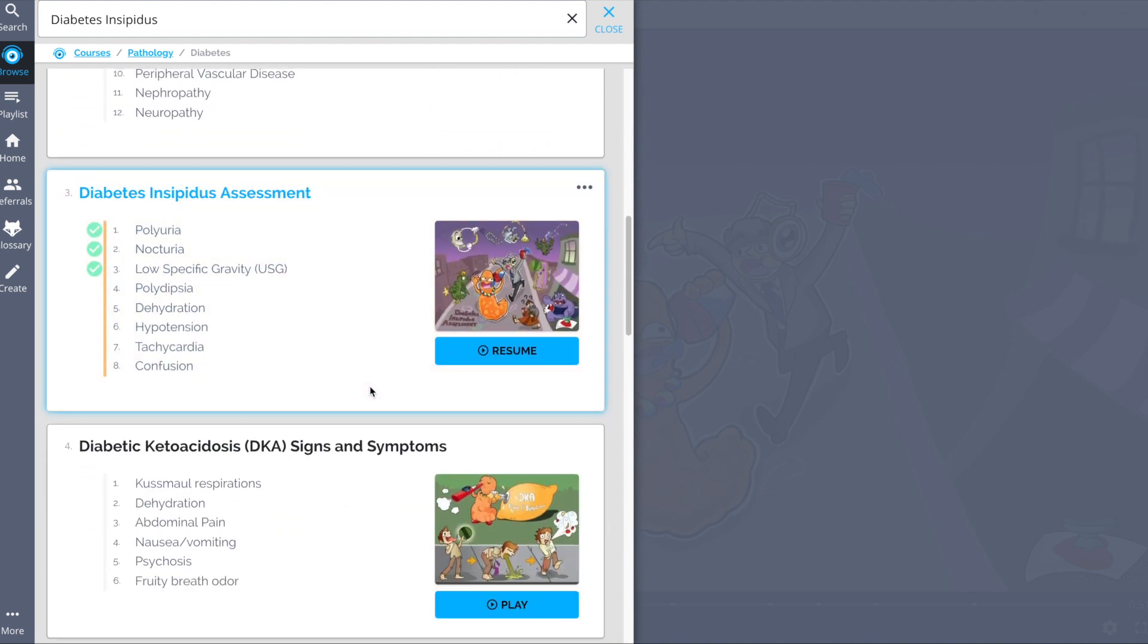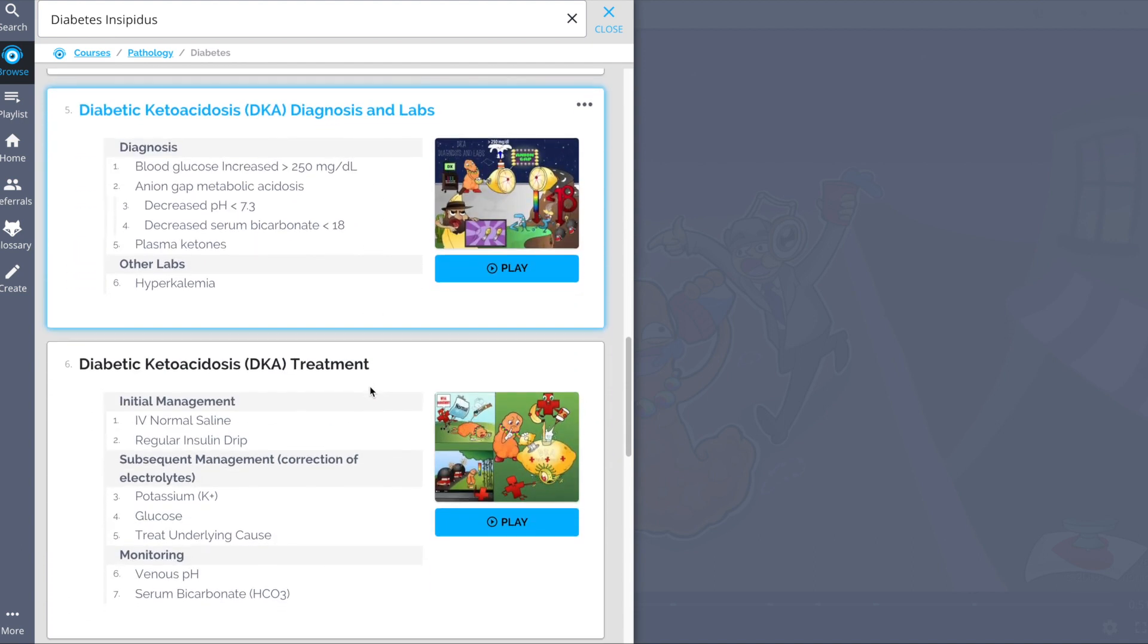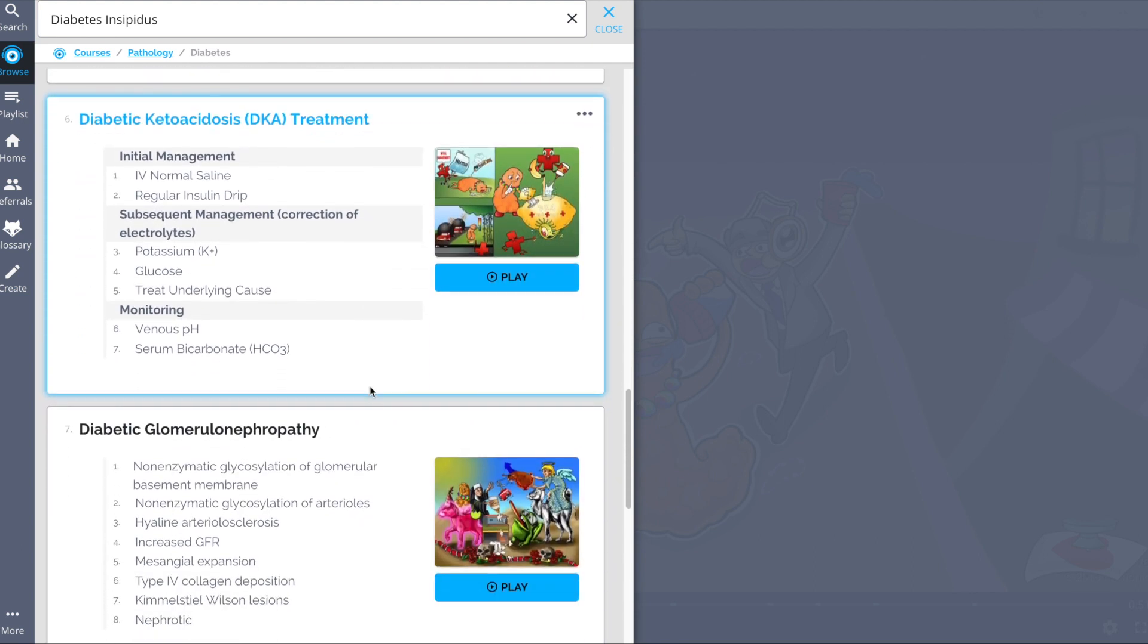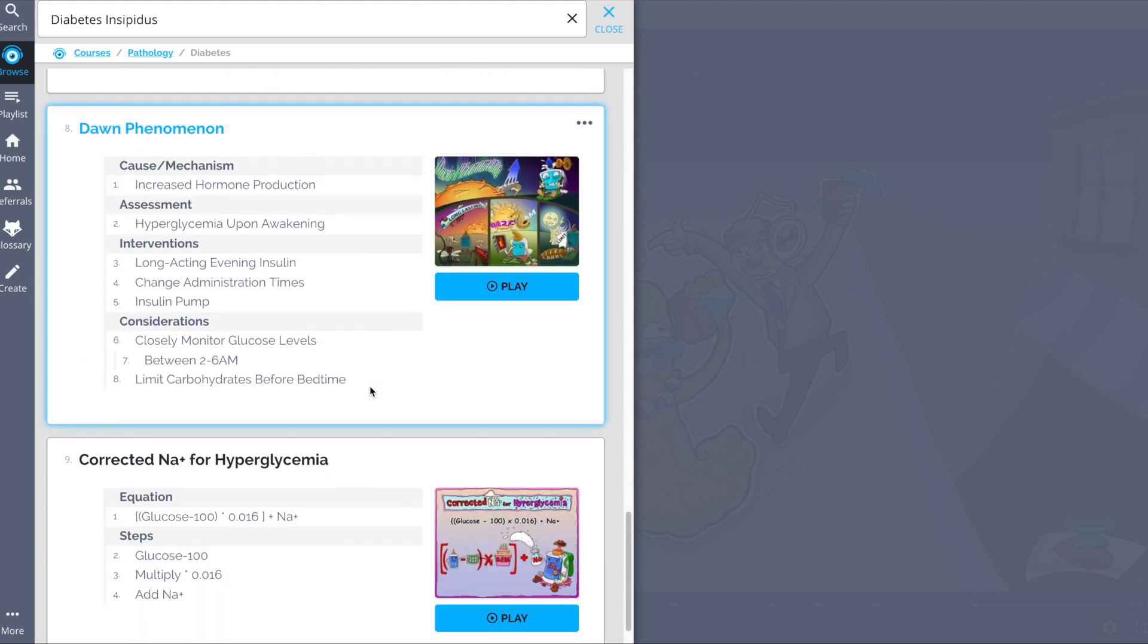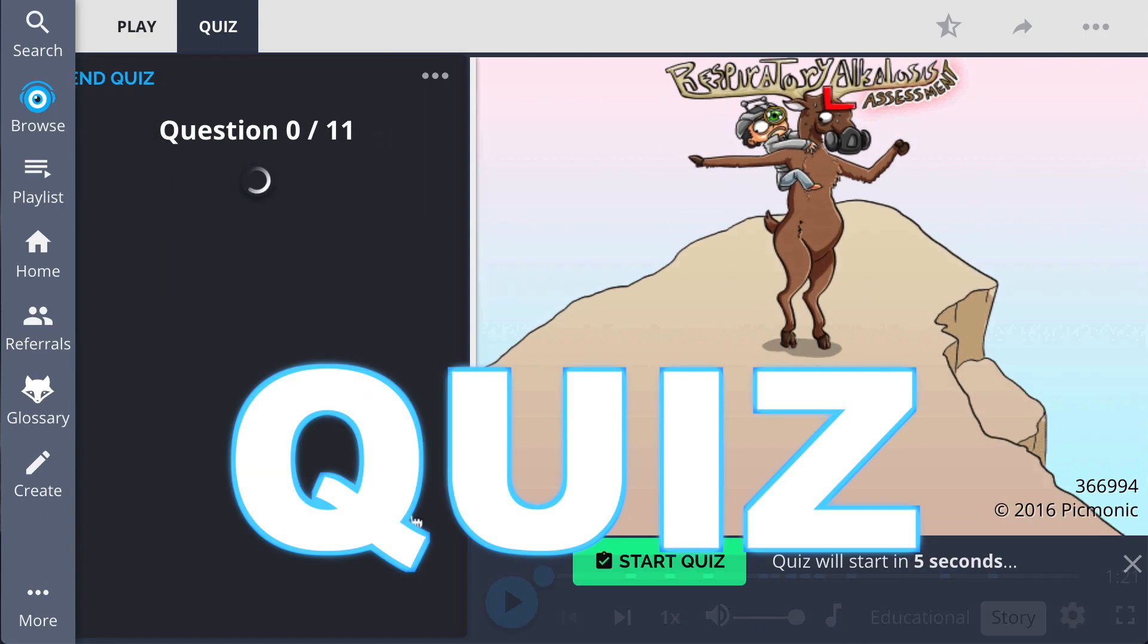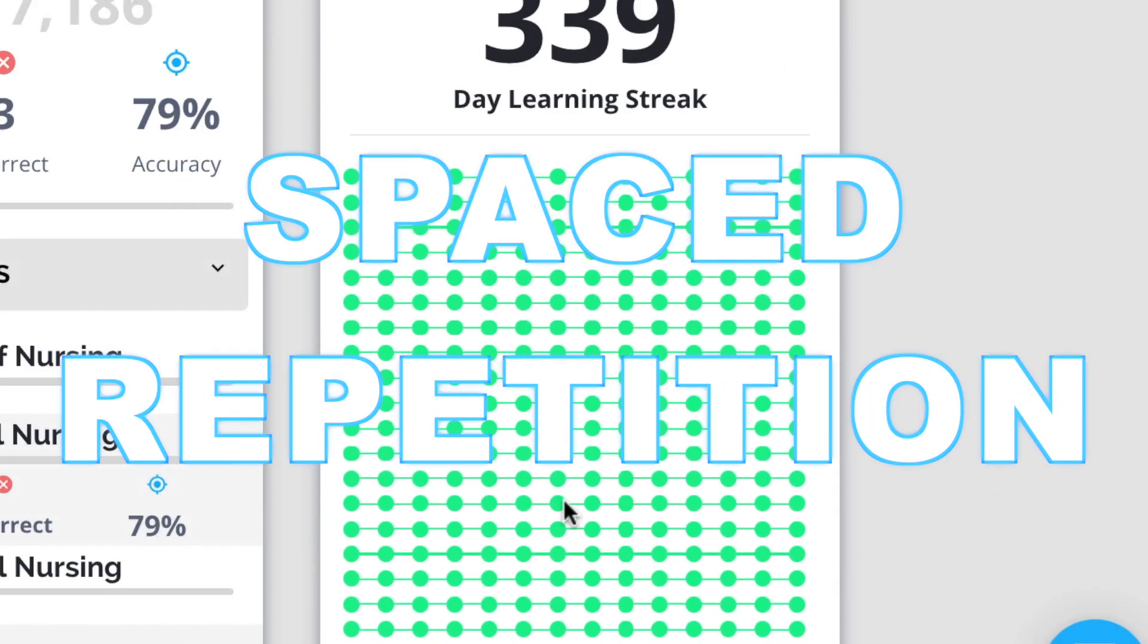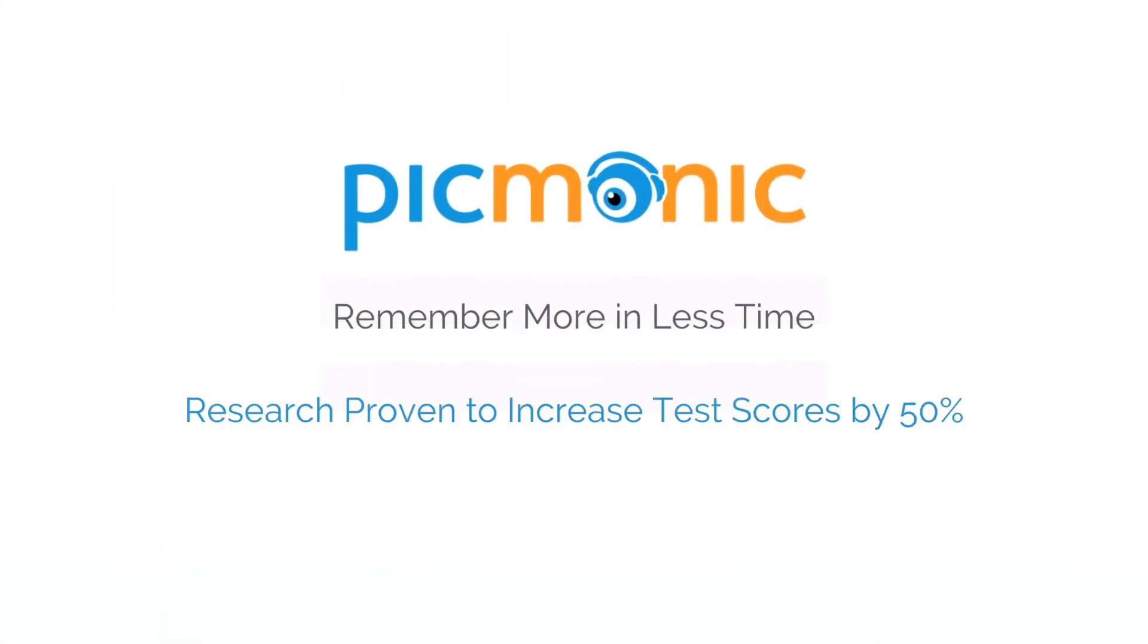So see how hundreds of thousands of students like yourself have figured out how to save time and have fun doing it, so you can lock in everything you need to know forever. Play, quiz, and spaced repetition. Efficient, effective, and research proven to increase exam scores.